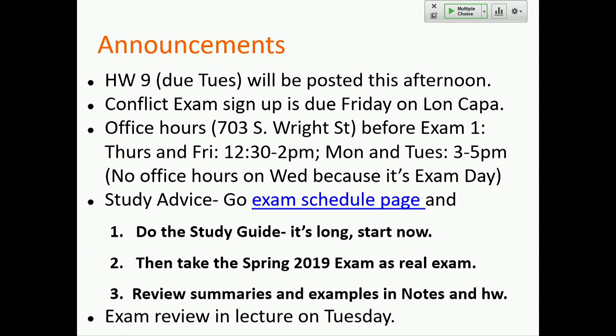Homework 9 is the last homework before the exam. It's due Tuesday — it's not posted yet but I'll post it right at the end of this class. So then you'll have everything you need to study and will have covered everything that will be on Exam 1.